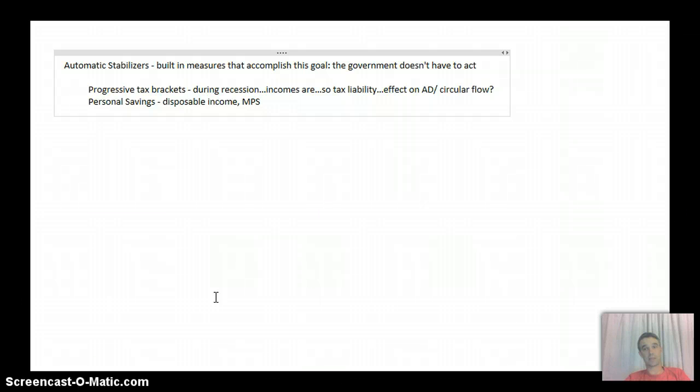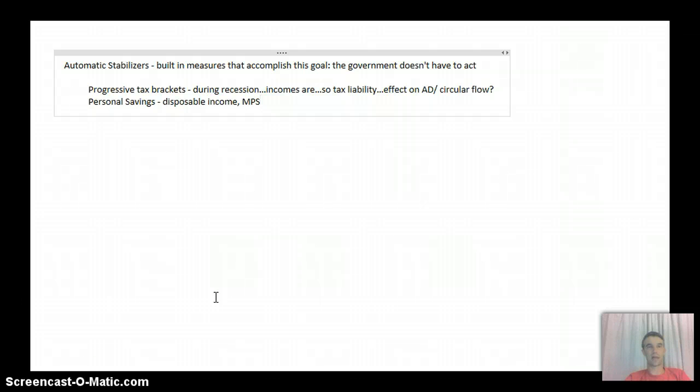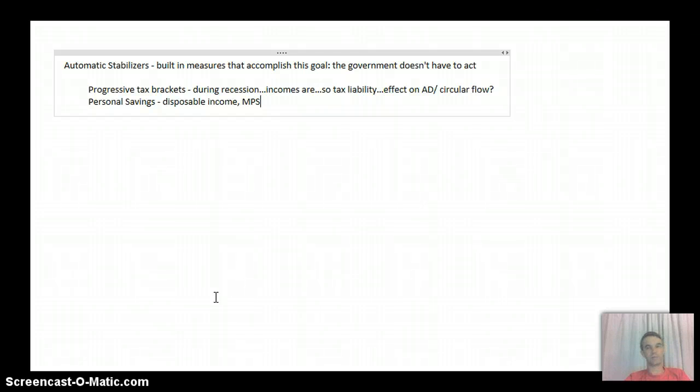So again, what that means is that proportionally more of their money is out in the economy, and the effect on aggregate demand is not as severe as it could have been. Aggregate demand is still going to go down in both of these cases, but not as much as it would have.